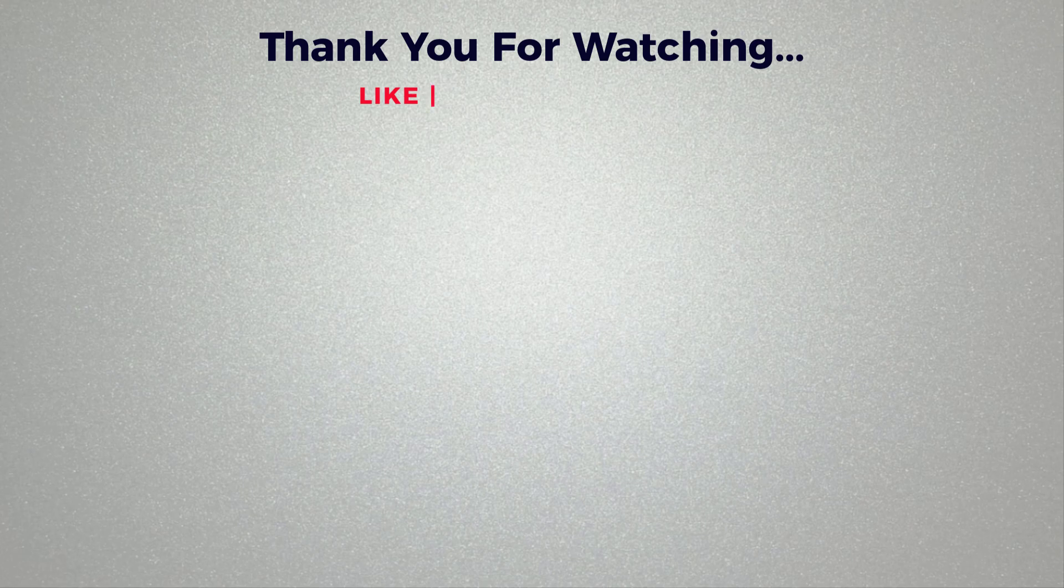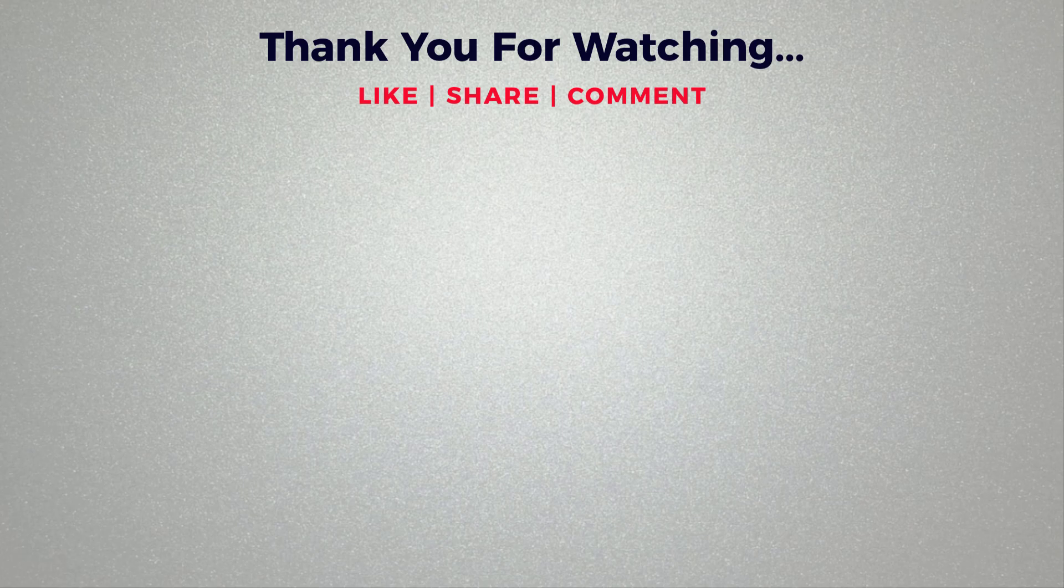Thank you for watching. If you think this video is helpful, then please like and share this video. If you have any question regarding this tutorial, please comment below. If you don't subscribe to our channel, then please subscribe to our channel.